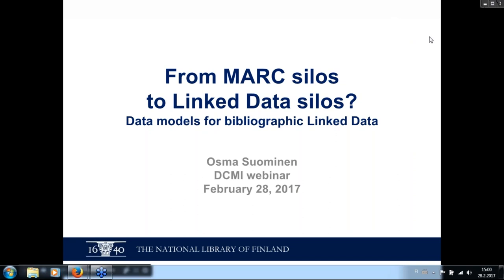Greetings and welcome to this joint DCMI-ACIST webinar. I'm Tom Baker, a member of the DCMI Directorate. This webinar is one of a series of joint DCMI-ACIST webinars which are presented as a service to members of DCMI and of ACIST and to other interested members of the public.